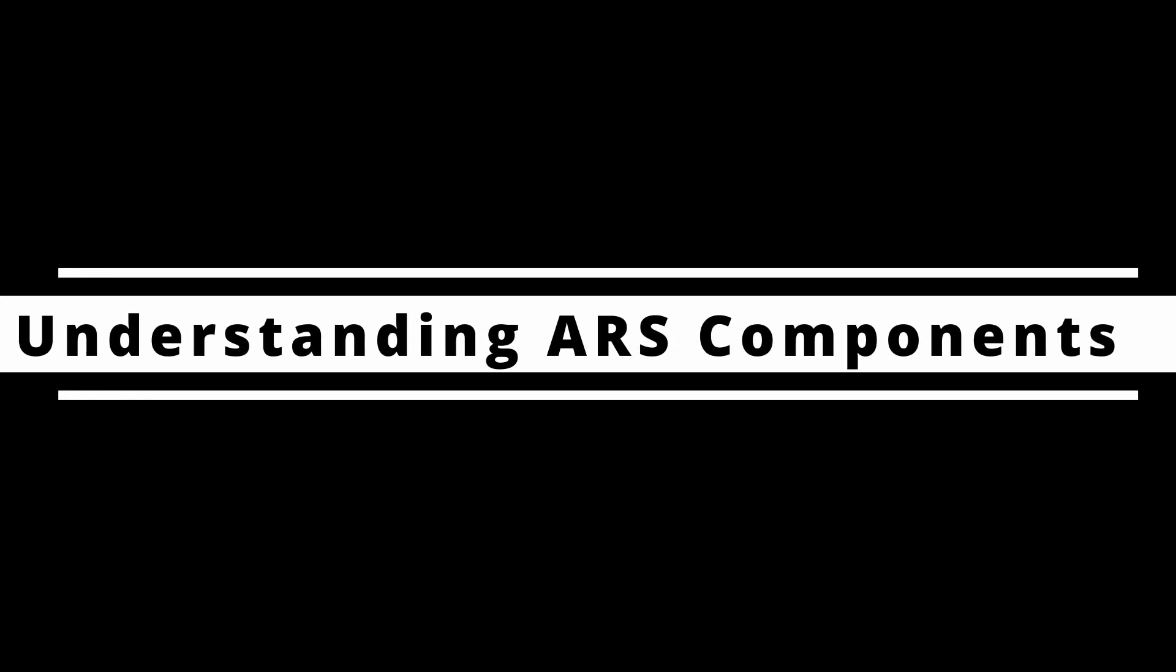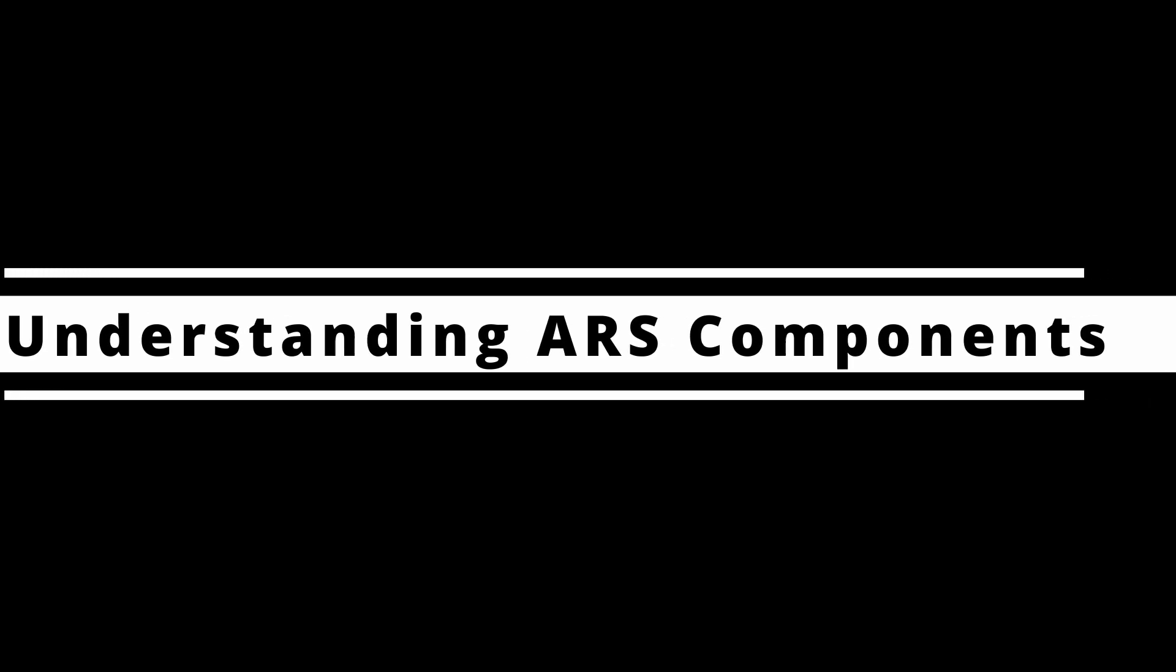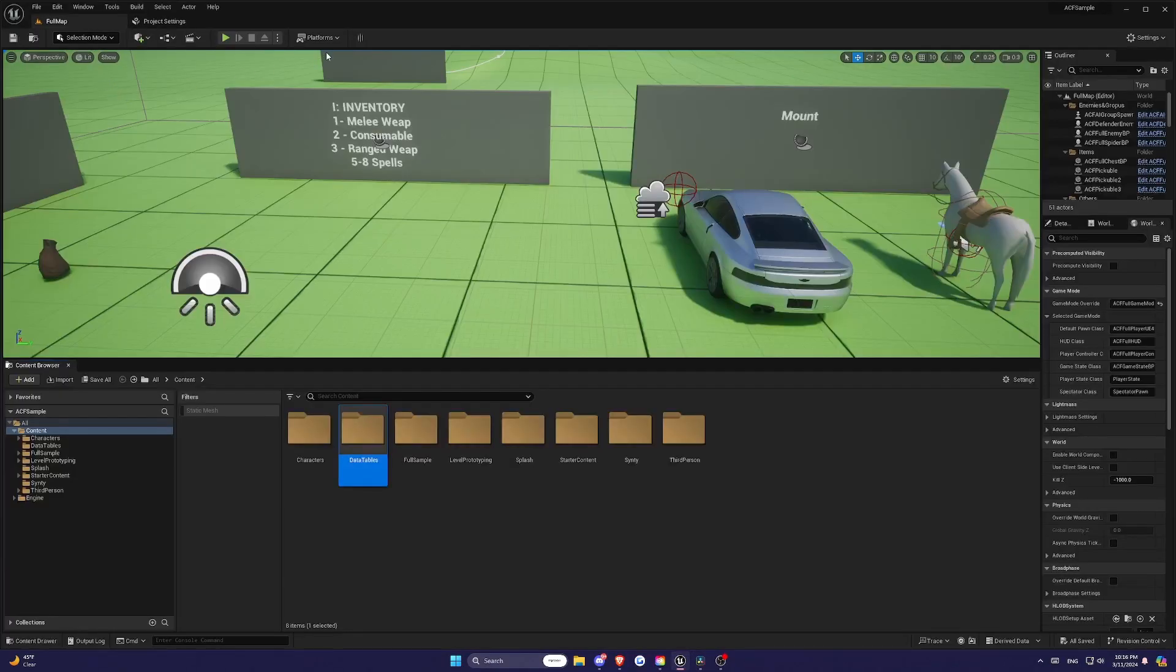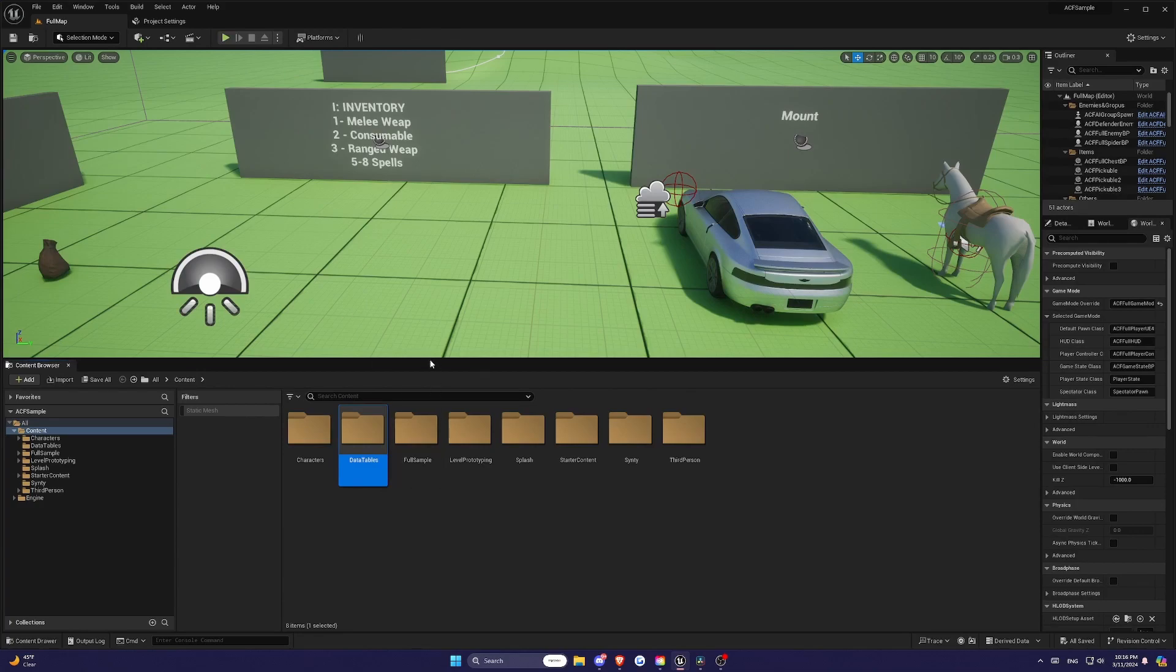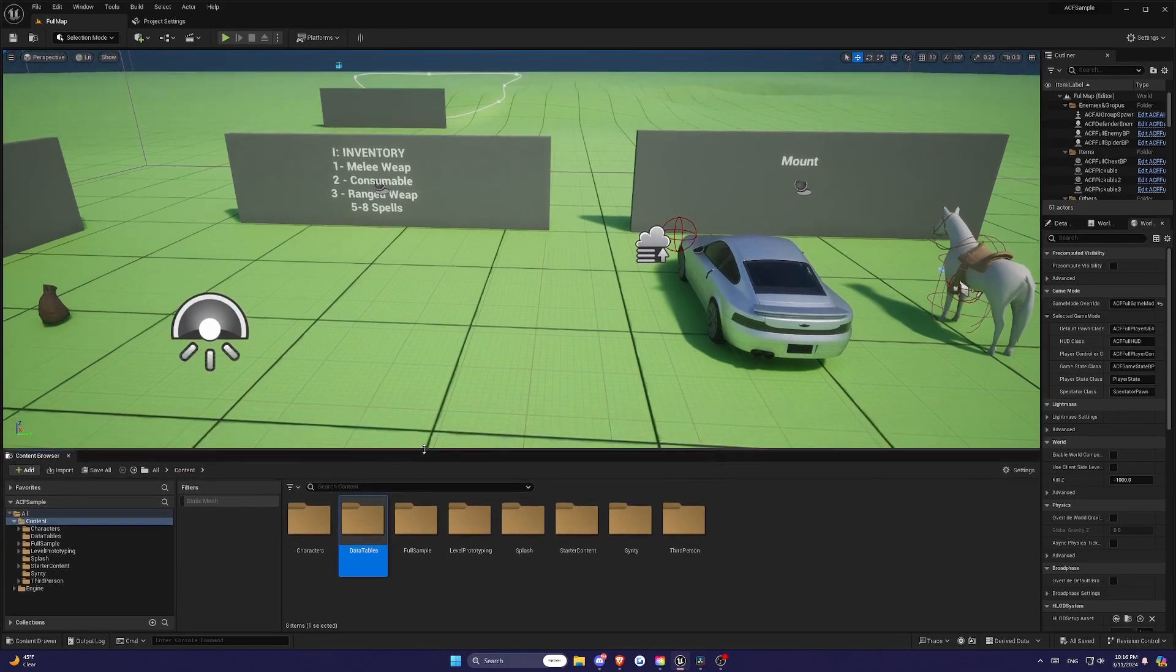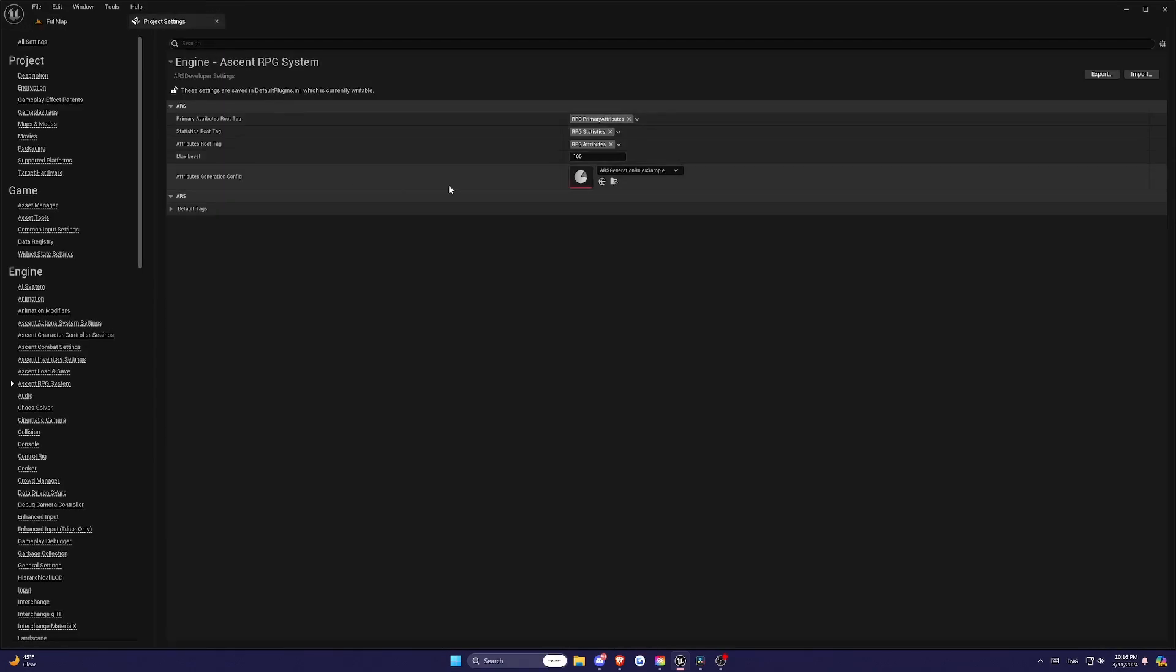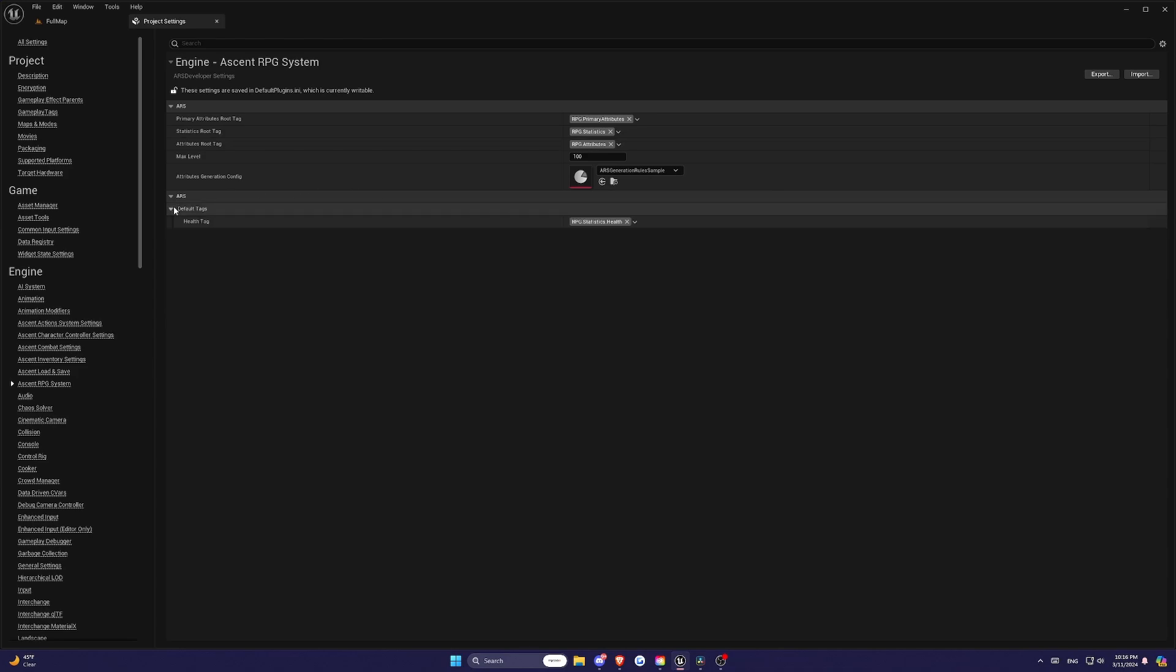So let's start off by understanding ARS components. ARS is a powerful tool that will save you hundreds or thousands of hours that handles the RPG elements of your game, and it's crucial to understand its core components before diving into the setup.